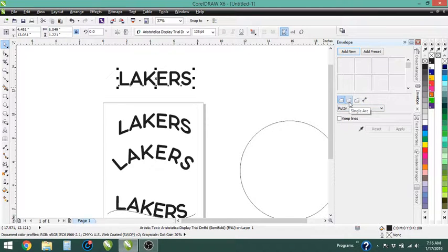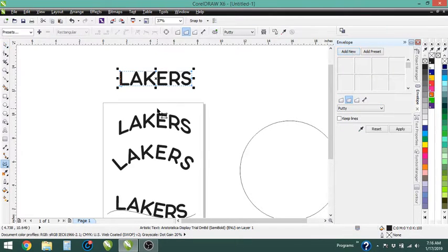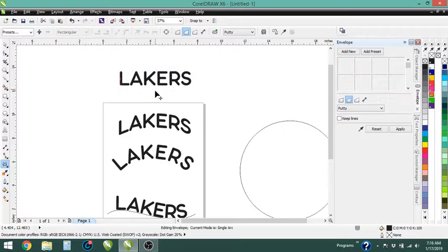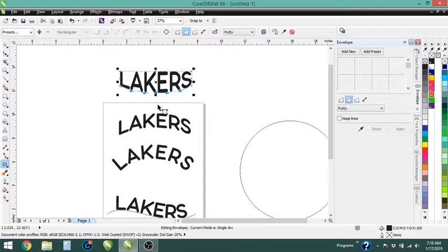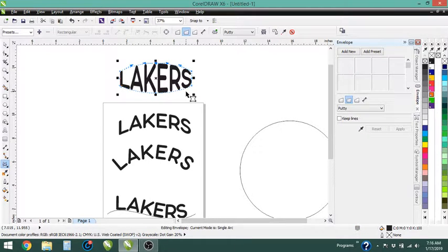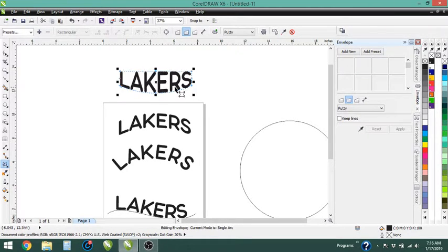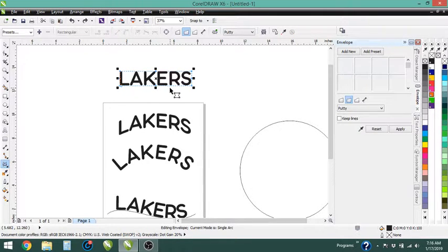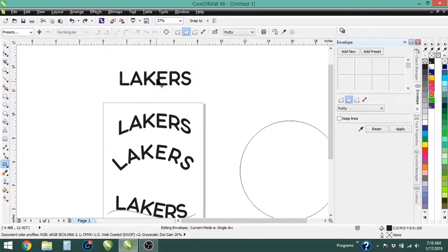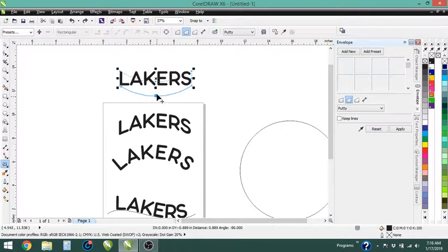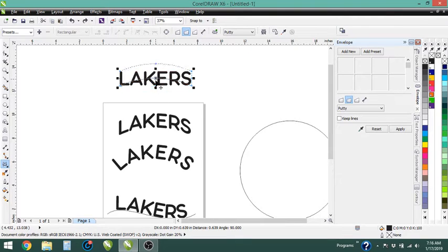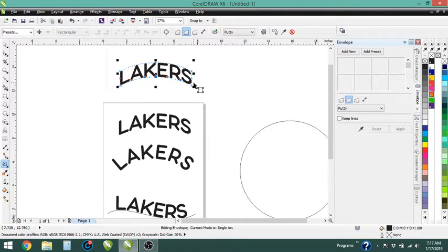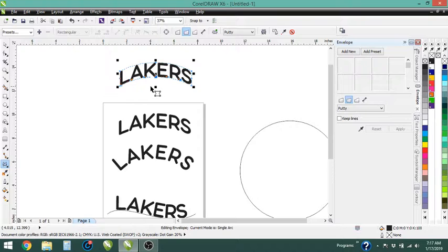So we're going to do this single arc, I'll show you what that does. So this makes it to where you can curve it, you can kind of make it a bubble. Now I'm going to control Z back to this and I'm going to show you two different things. If you hold down control on the keyboard and grab either of these nodes, it's going to keep them in the same position.